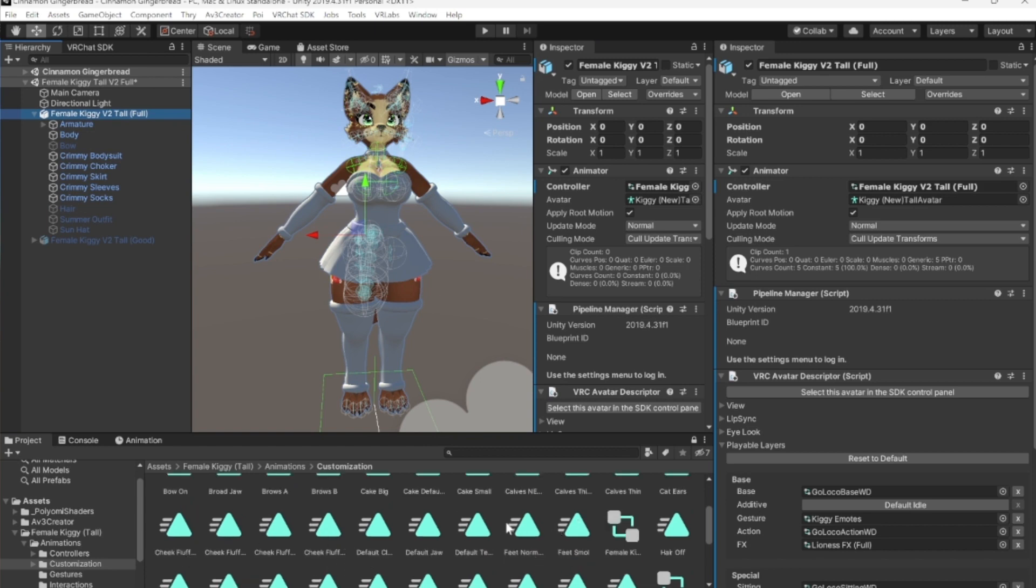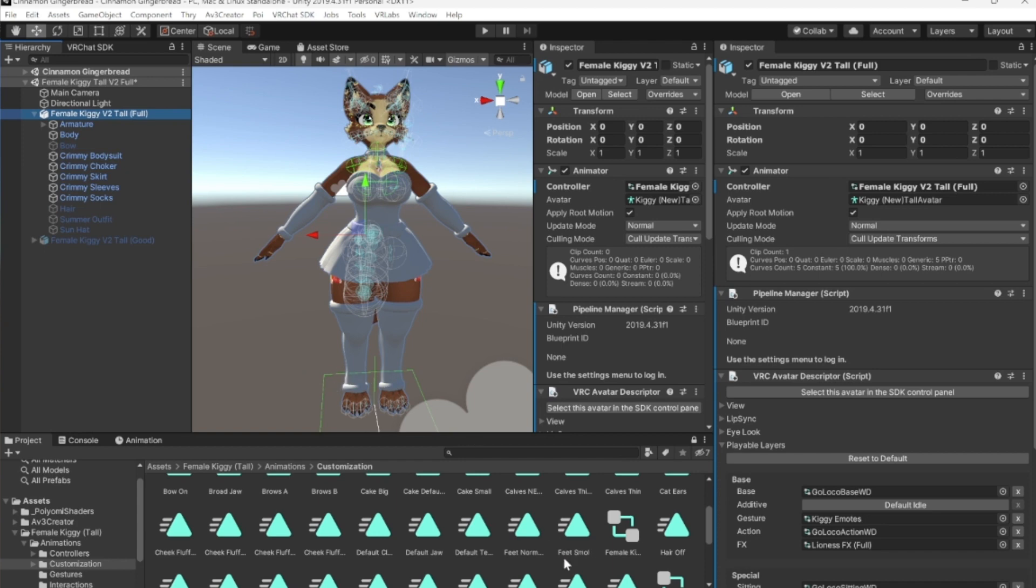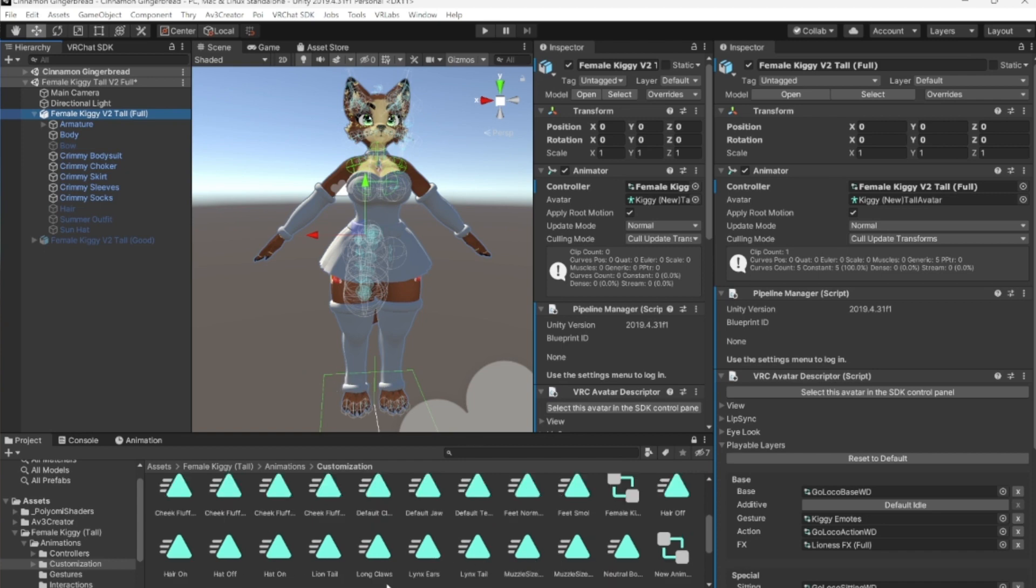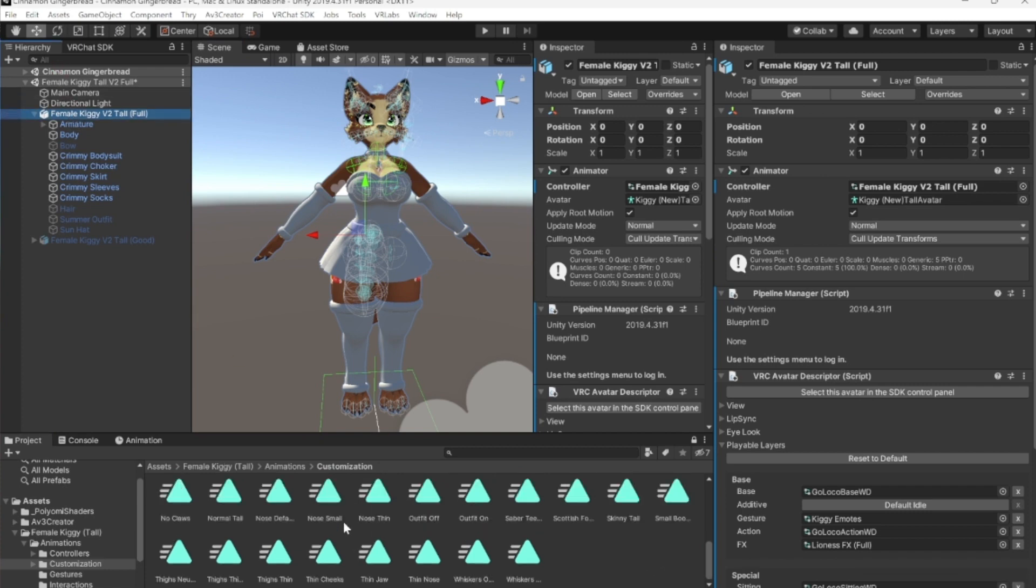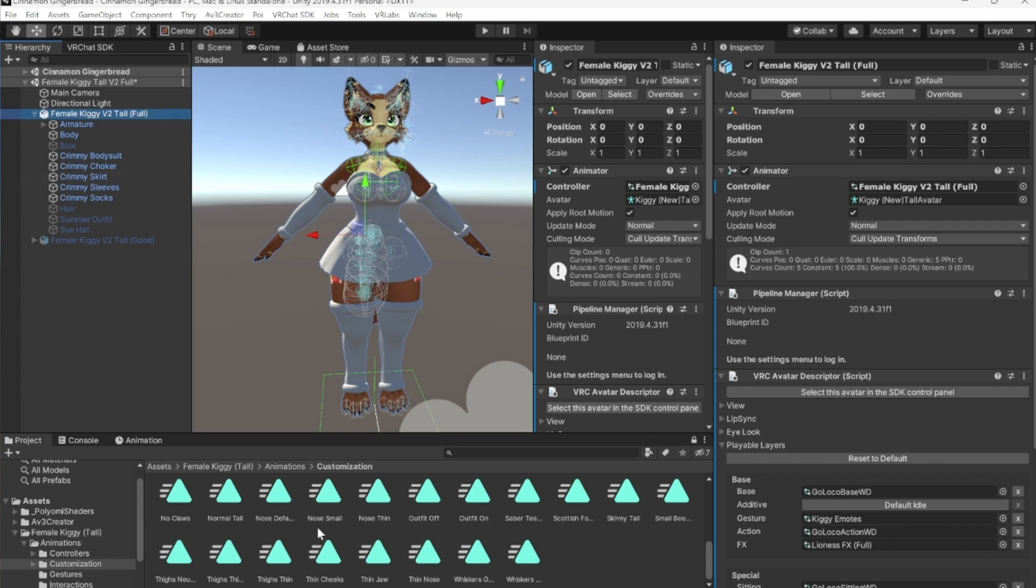Here's the feet. We want to make sure that we grab the feet small as well, because Kiggy's feet can get bigger and smaller and you want to make sure that the little ankle right here will work whenever you make the feet small, if you like her feet being tiny. Then we keep going, scrolling through, there's the small booba, then we have the thighs thick, thighs thin, and that should be all of them.